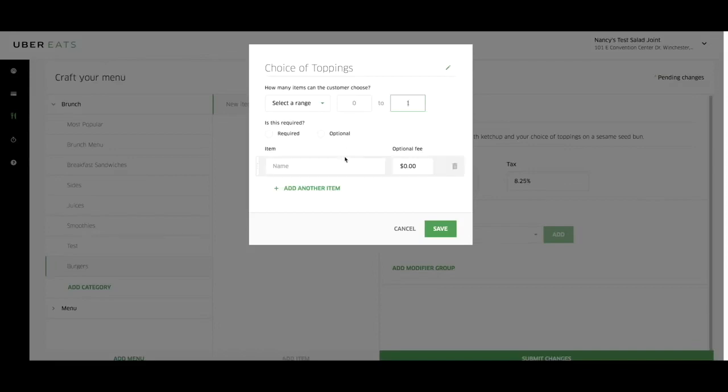For our burger, the toppings are optional, so we will pick select a range and leave zero for the minimum and enter five for the maximum a customer may select.